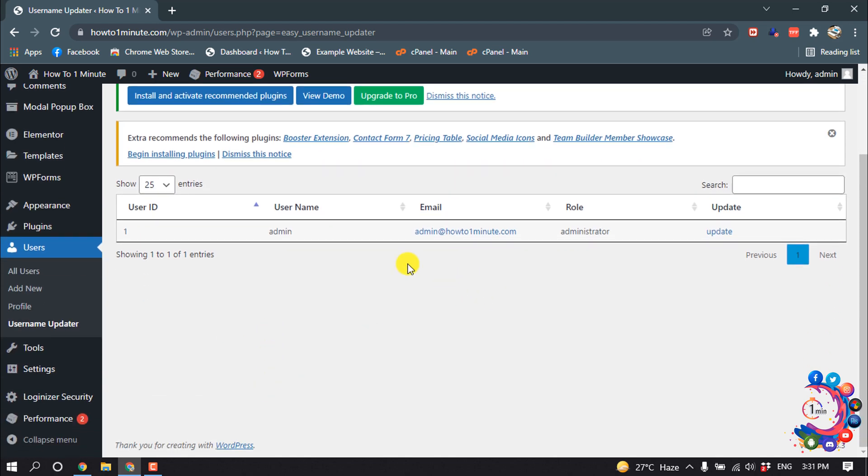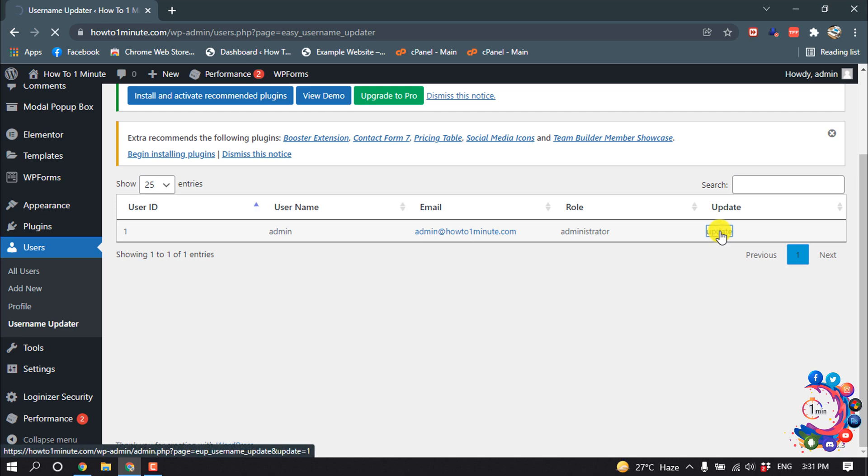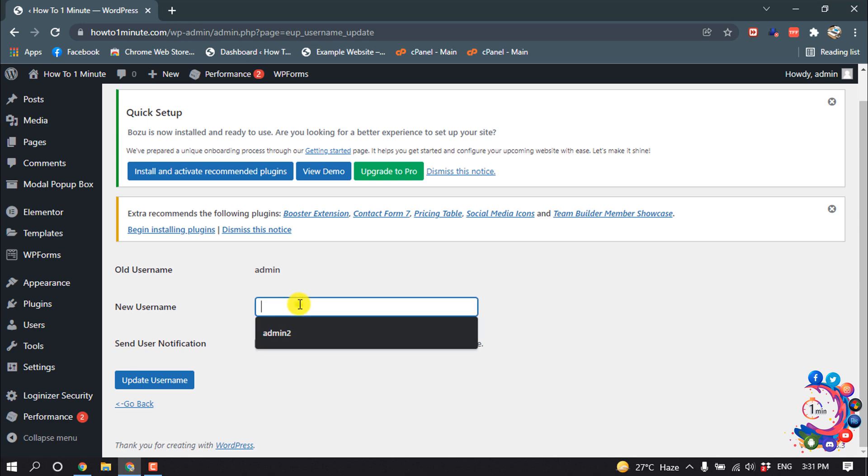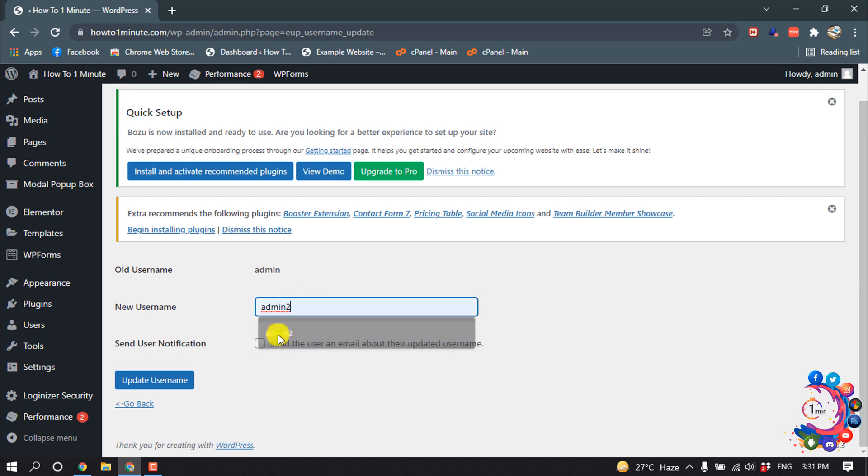And here we can see the username is showing up here, then click on update. And now you can easily update your username. Suppose I'm going to give here admin two.